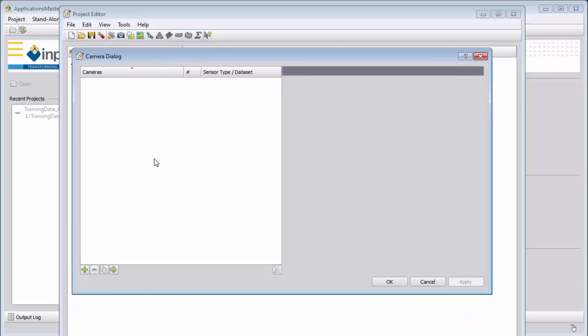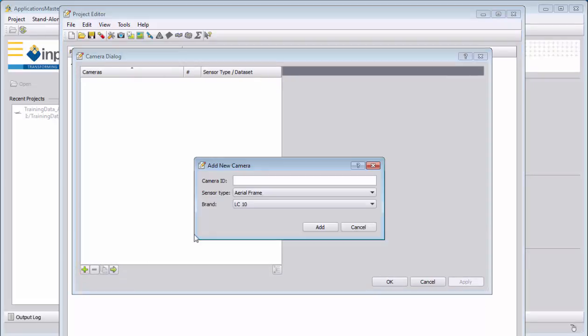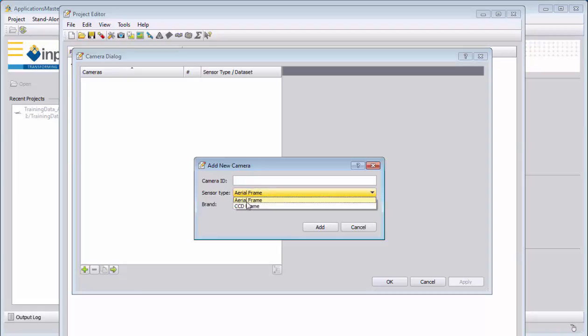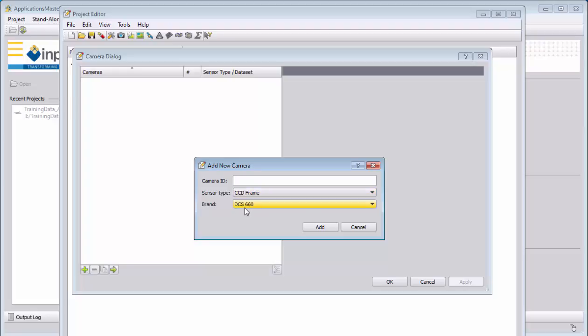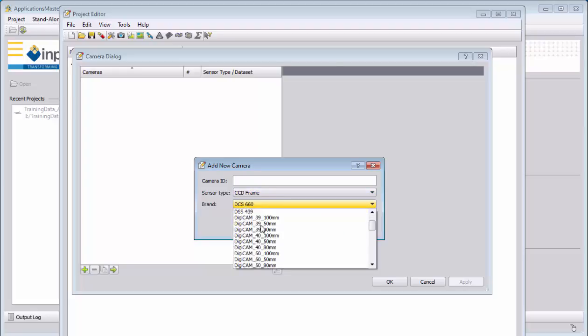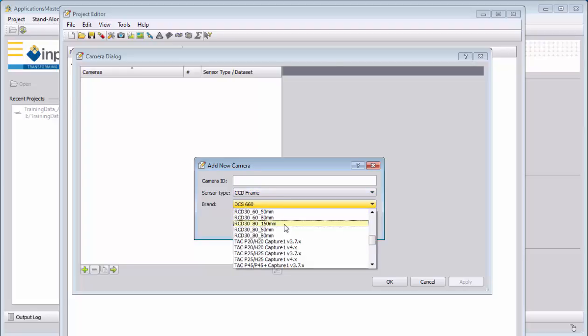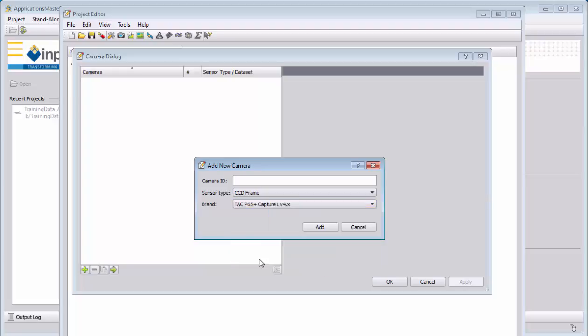We can either create a new camera by clicking the plus button, selecting the sensor type—if it's an analog camera or digital camera. In our case, it's a digital camera, and it's the P65 from TAC. So it will be the TAC P65 here, and we can define the camera ID.